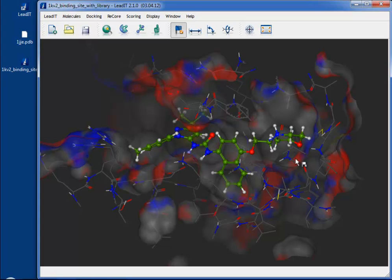This is the quick start help for defining a binding site in your protein. For this you need to use the Receptor Wizard.